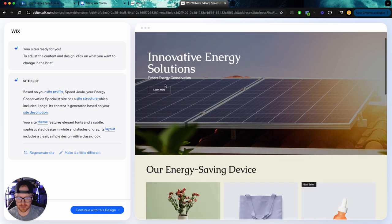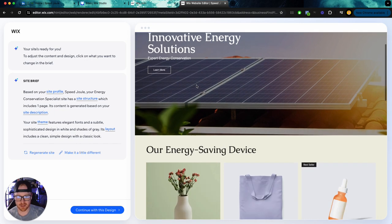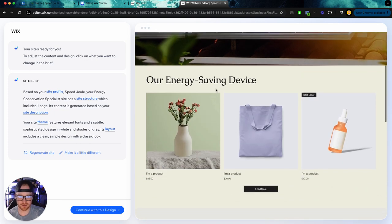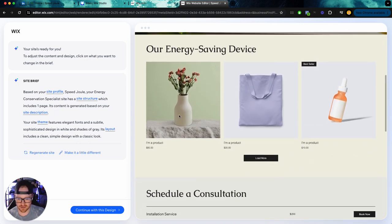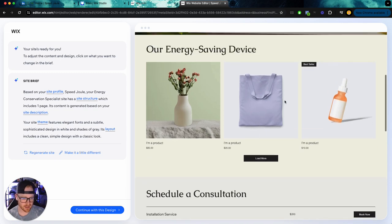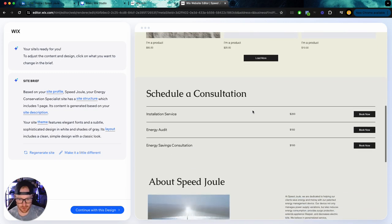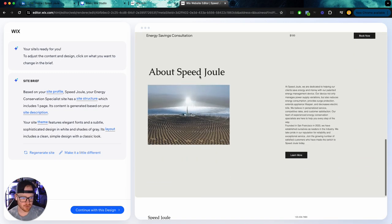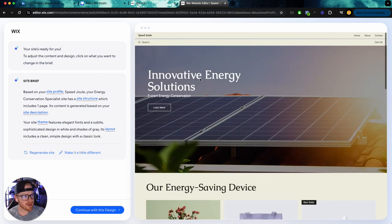Innovative energy solutions. Expert energy conservation, our energy saving device. Okay. So it's giving you like an e-commerce store here. Schedule consultation. Yeah.